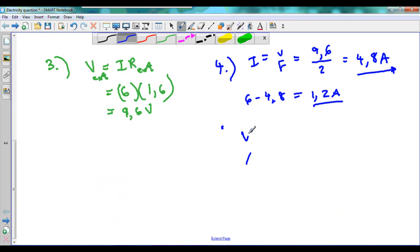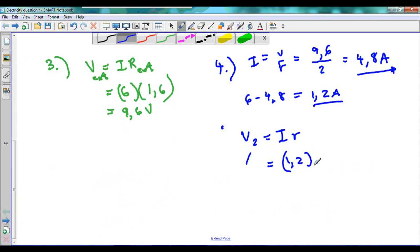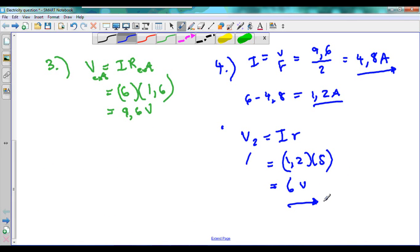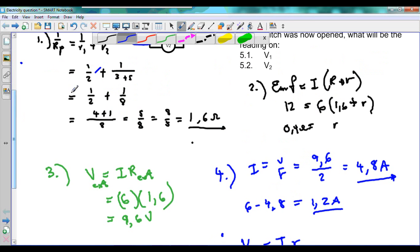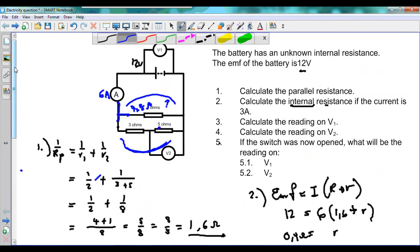Now we can work out V2. V2 equals I times R for the 5 ohm resistor. The current is 1.2 amperes and the resistance is 5 ohms. So 5 times 1.2 gives us 6 volts. Therefore, we've worked out the voltage across the second branch to be 6 volts. That is the answer for number 4.